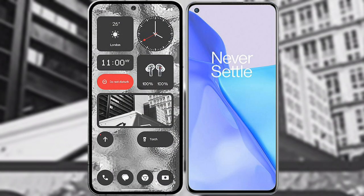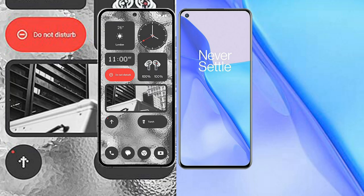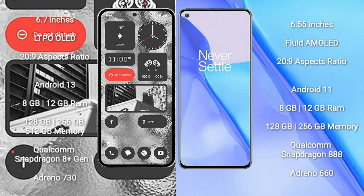I will compare the new Nothing Phone 2 with OnePlus 9. Nothing Phone 2 comes with a 6.7-inch LTPO AMOLED display and aspect ratio 20 to 9. OnePlus 9 comes with a 6.55-inch flat AMOLED display and aspect ratio 20 to 9.